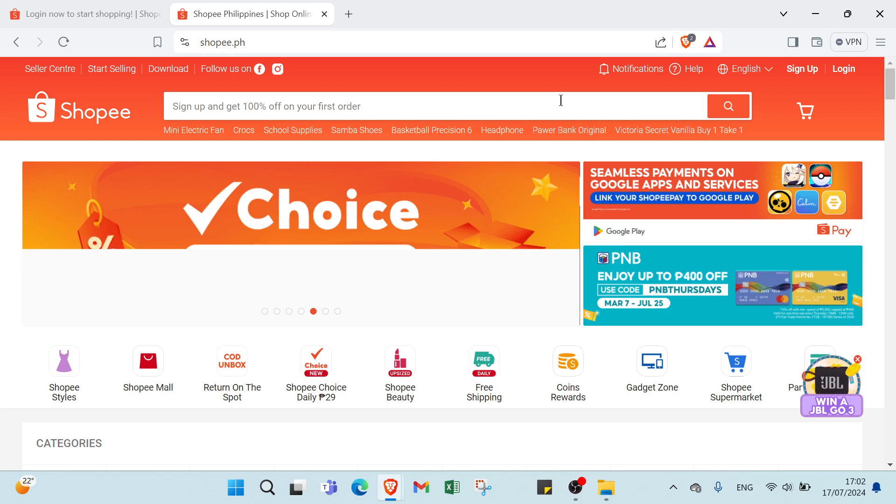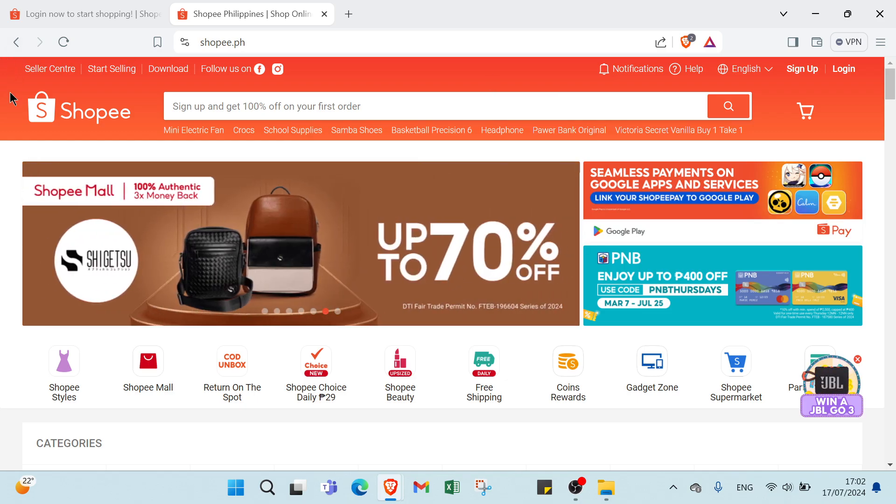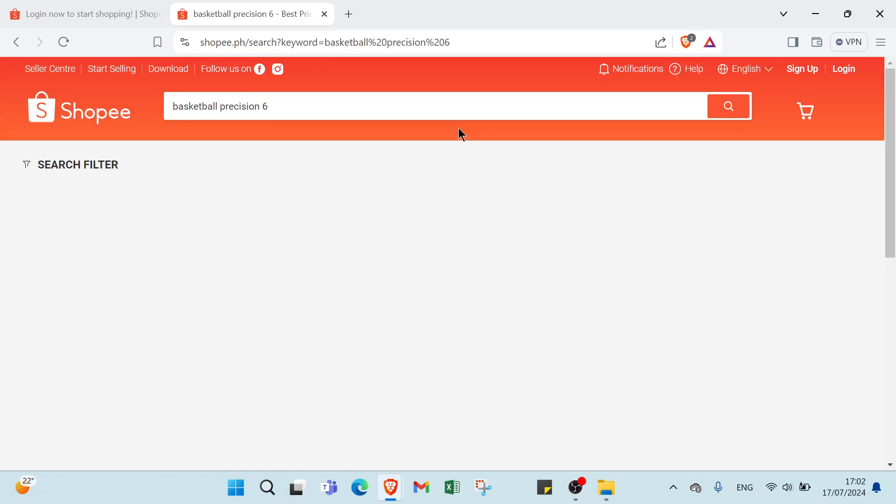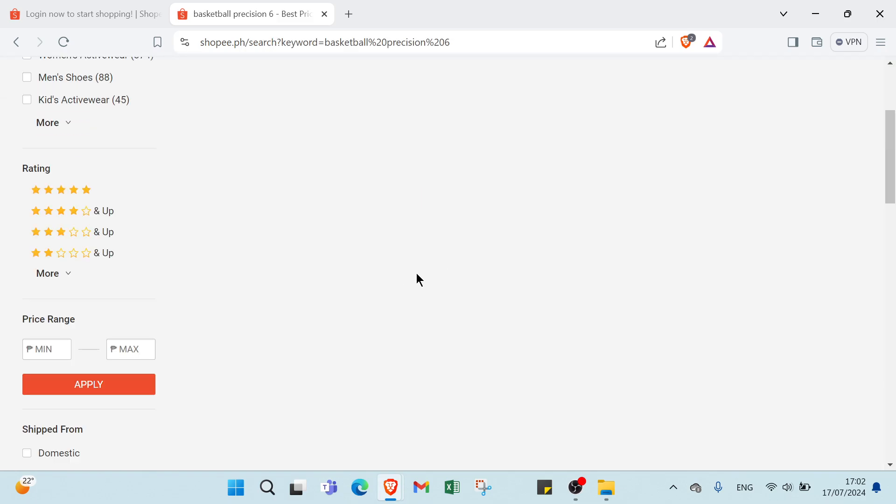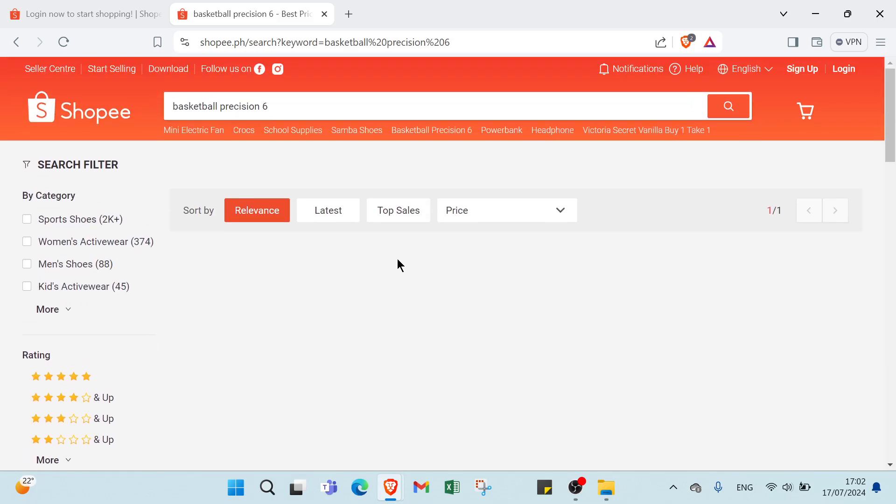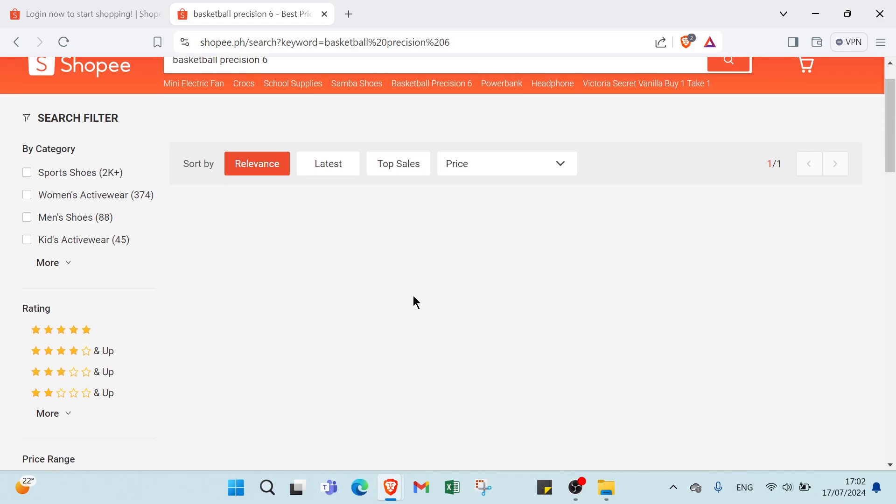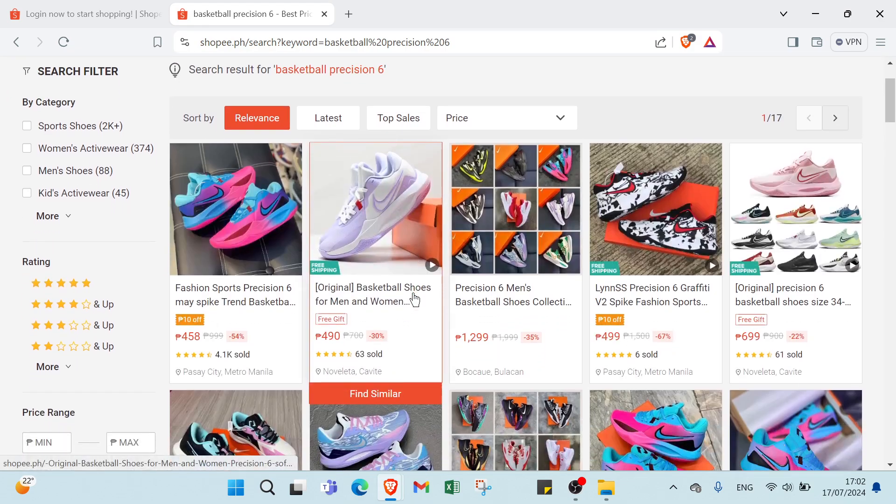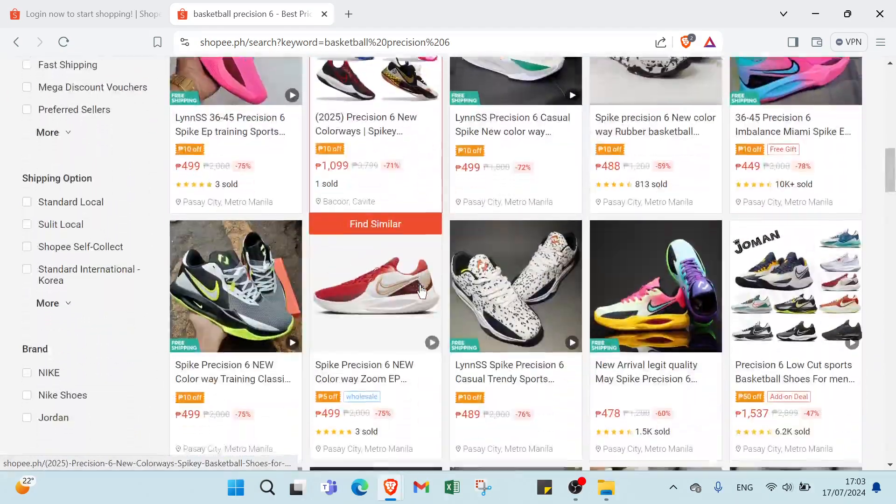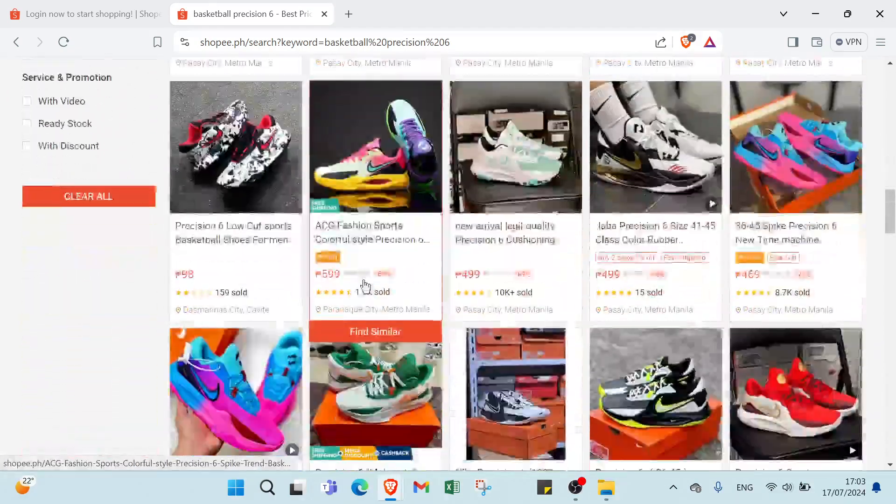Here we have like basketball, precision, samba shoes. Let's choose basketball. Here we have various products. As you can see, shoes of basketball.